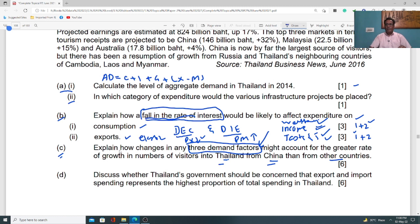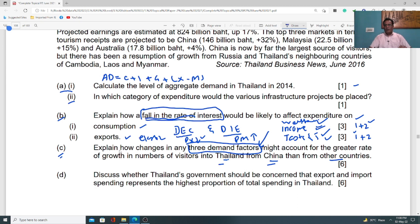Taste and trends is another relevant demand factor. There might be something going on in Thailand that aligns with the tastes and trends of Chinese people, so Chinese people will love to go there, spending money and time with family and friends. As a result, demand for tourists from China to Thailand will definitely increase.